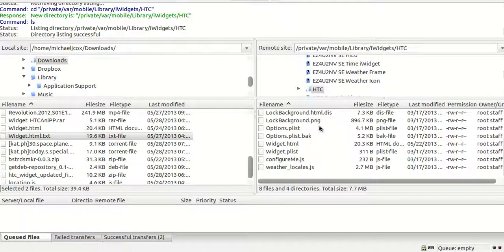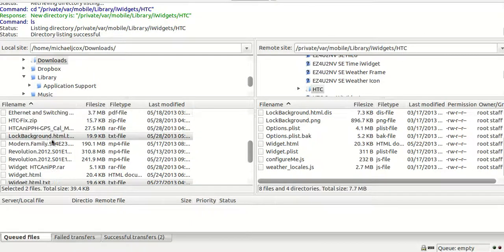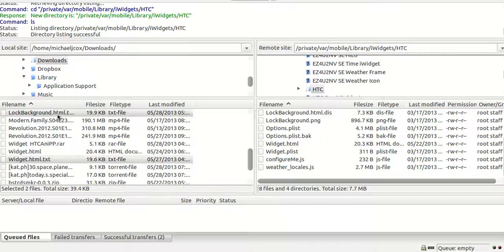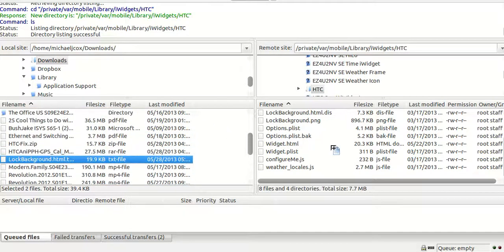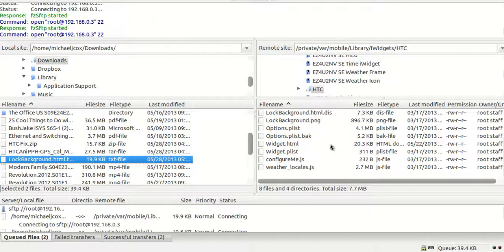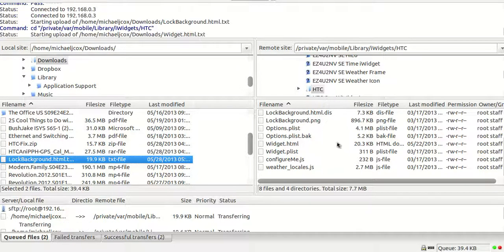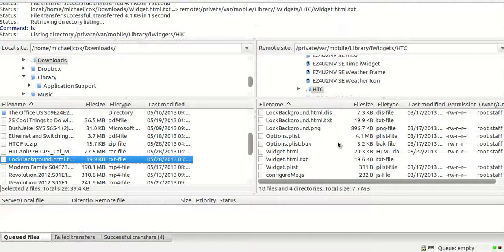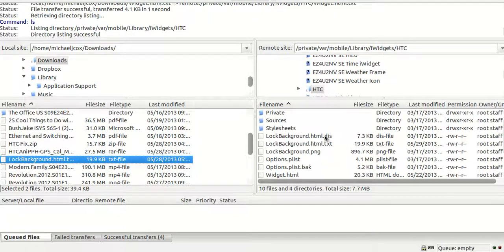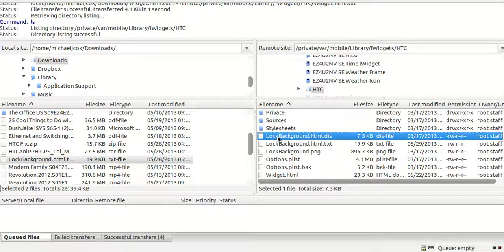Once you guys have extracted the two files — one is going to be widget.html.txt and the other is lockbackground.html.txt — you're simply going to want to drag and drop these into the iWidget folder you're using. I'm dropping them into the HTC folder.